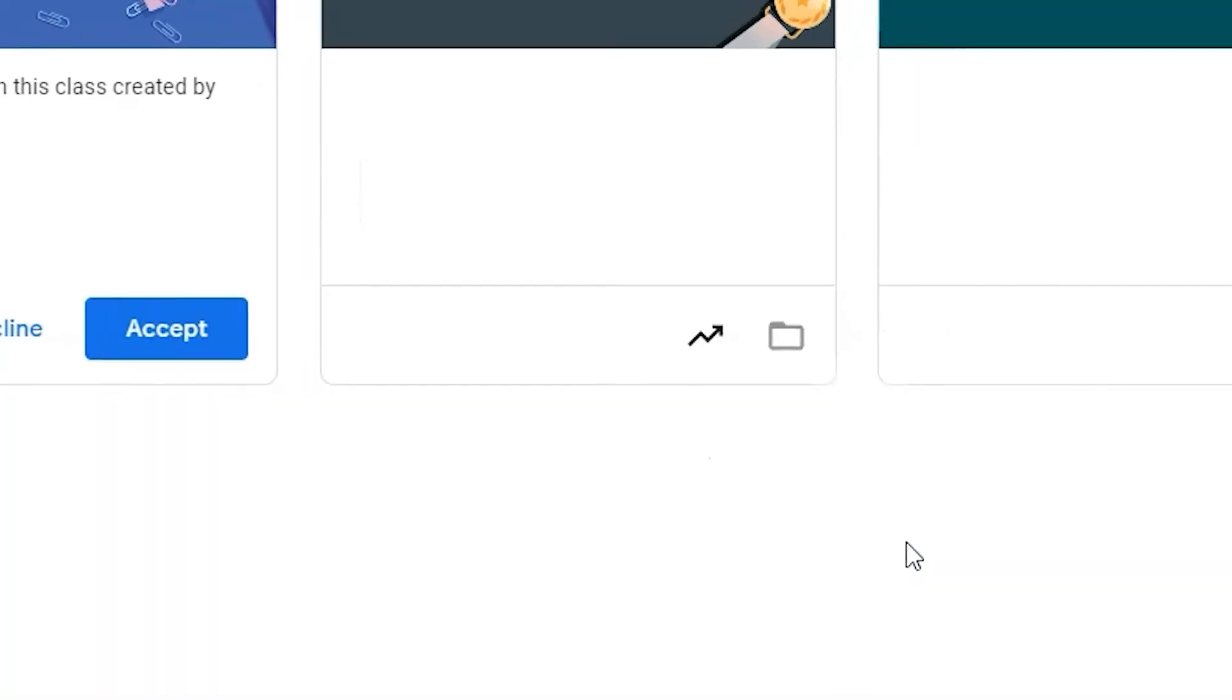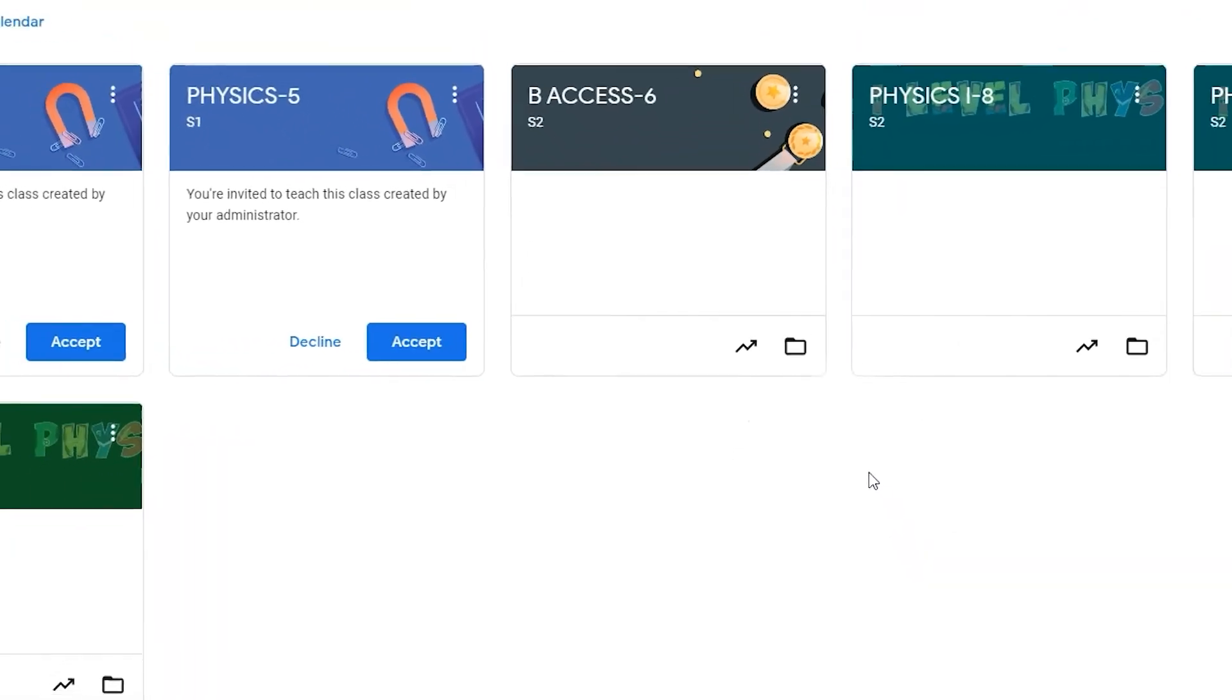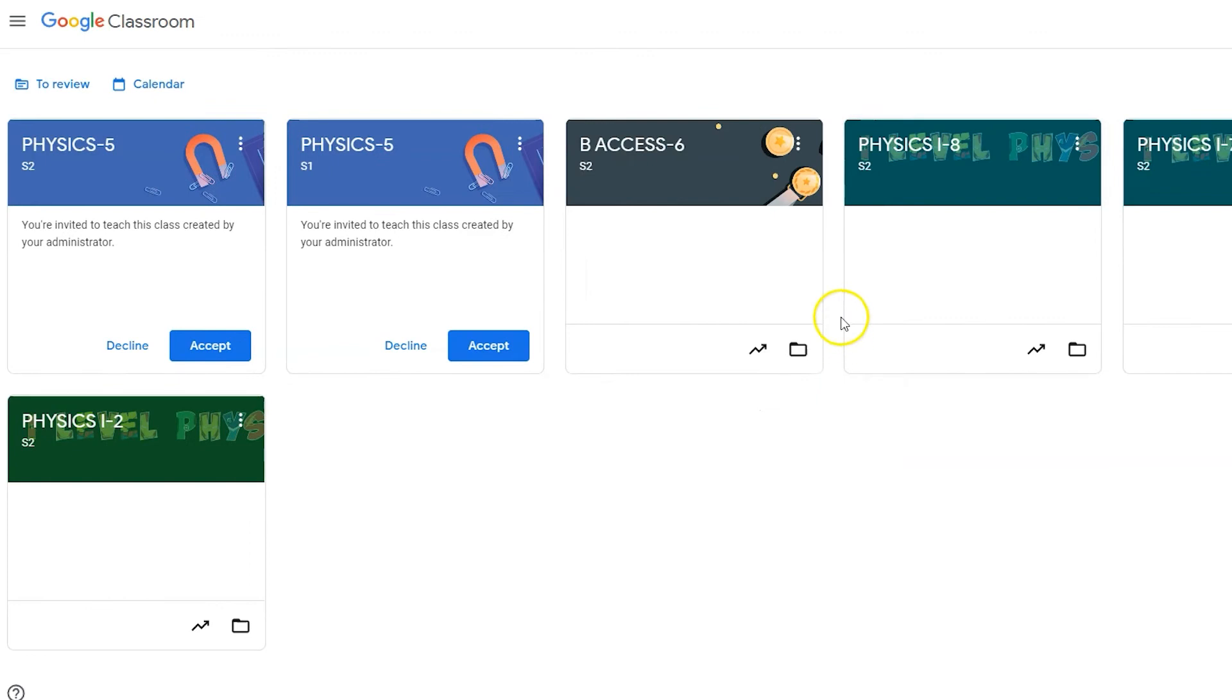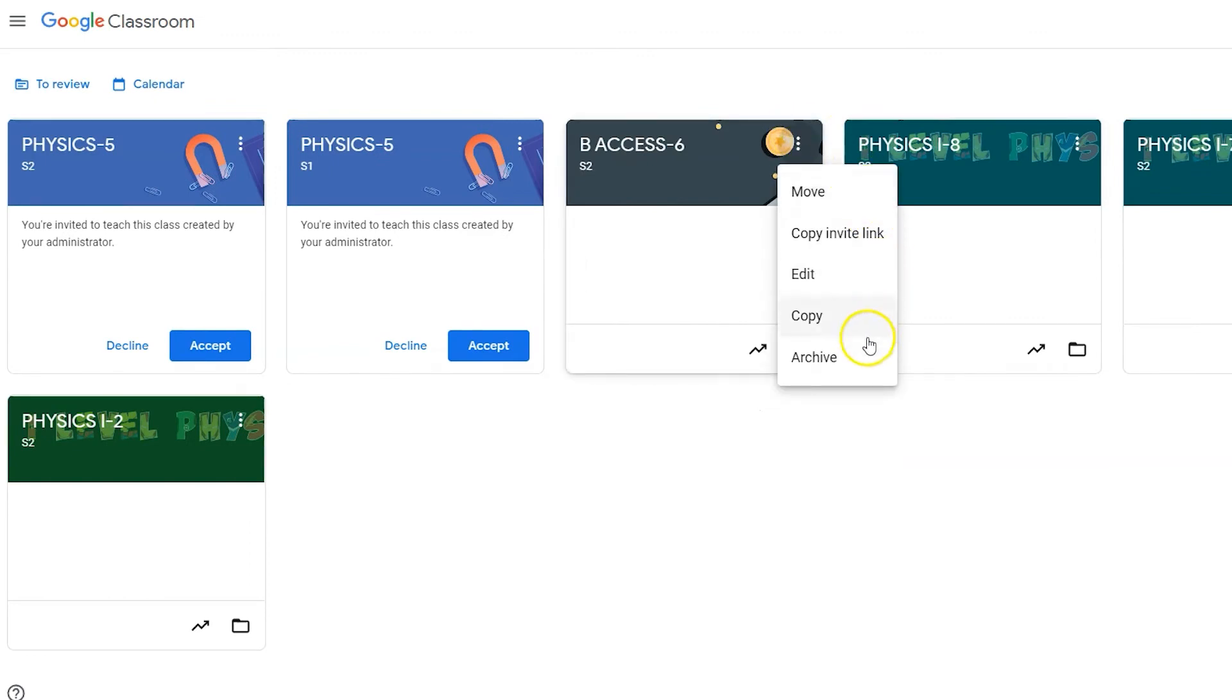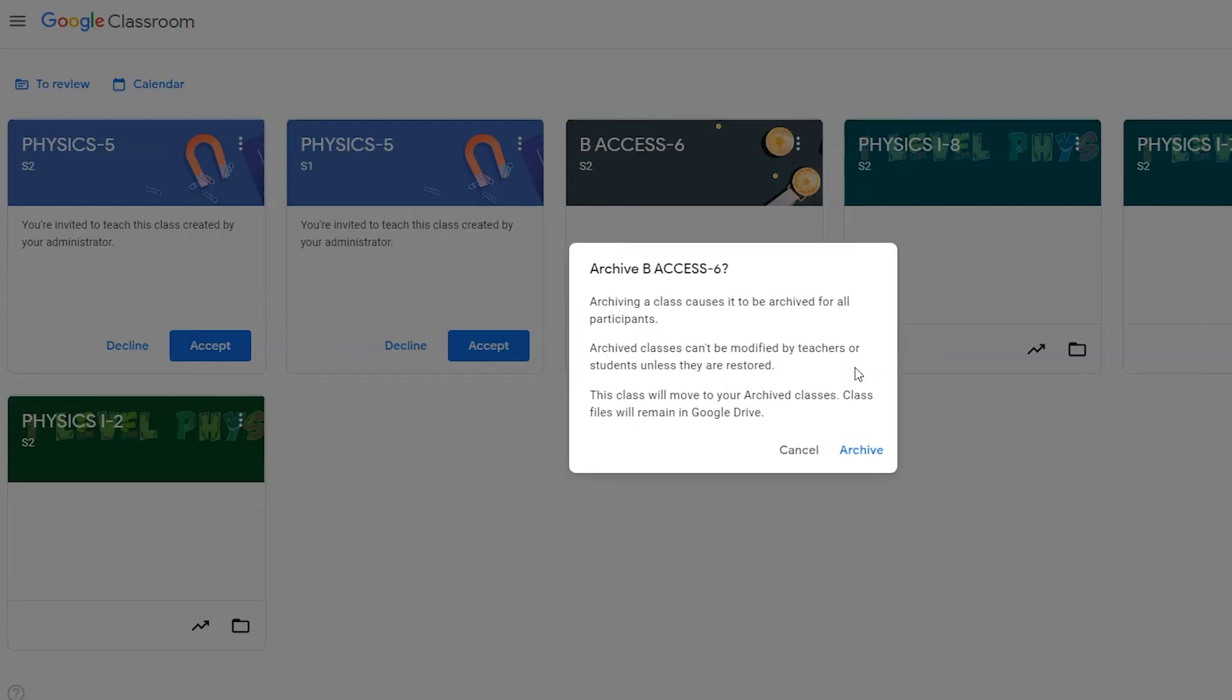We'll revisit this skill at the end of the video. Repeat this archiving process for any Google Classroom that is directly registered to you. Remember, this does not delete your classroom but rather takes it offline and out of sight.